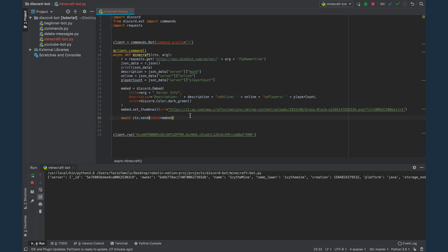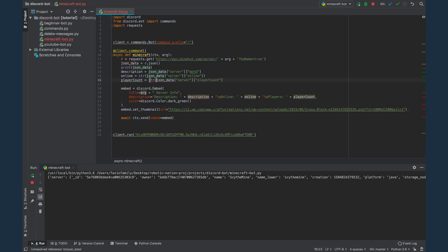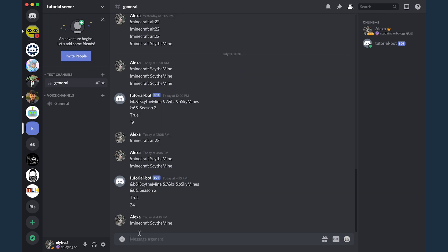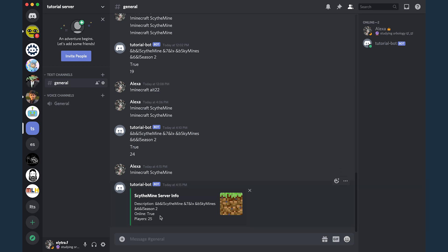One more thing — the online variable is a boolean, so it's not going to concatenate properly in the string. We have to wrap str around it. And for the player count, since it's a number, we also have to wrap str around that. Let's rerun this and type the minecraft command with scythe mine. Here we get our nice looking embed — it says scythe mine server info, then the description, the online status, and the number of players online.